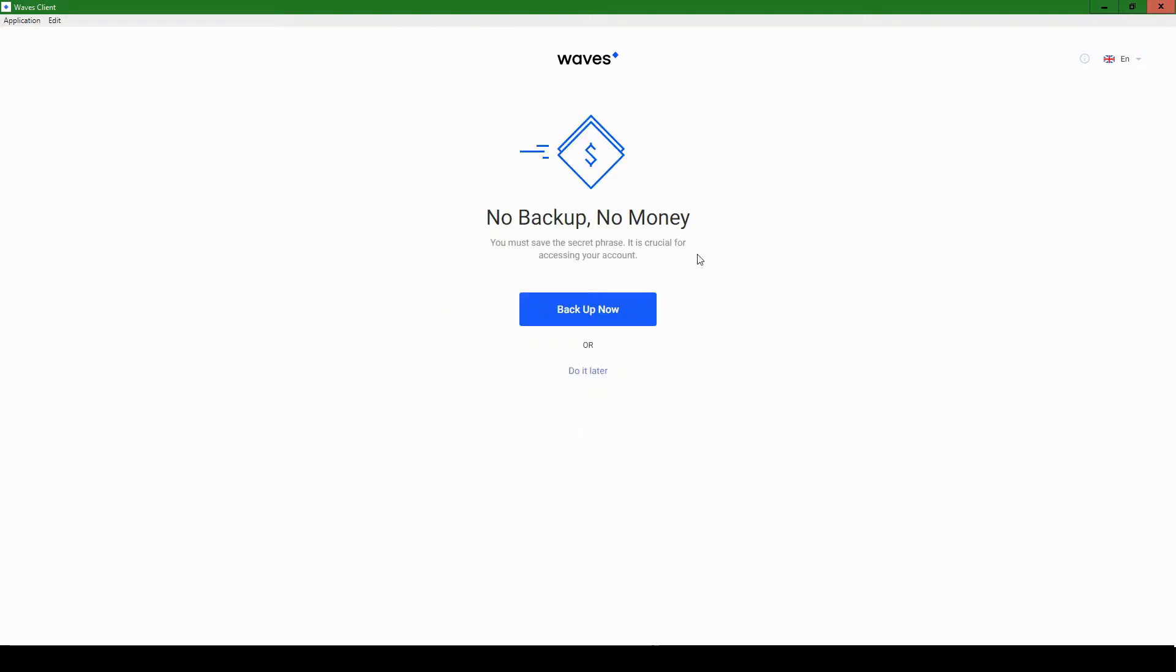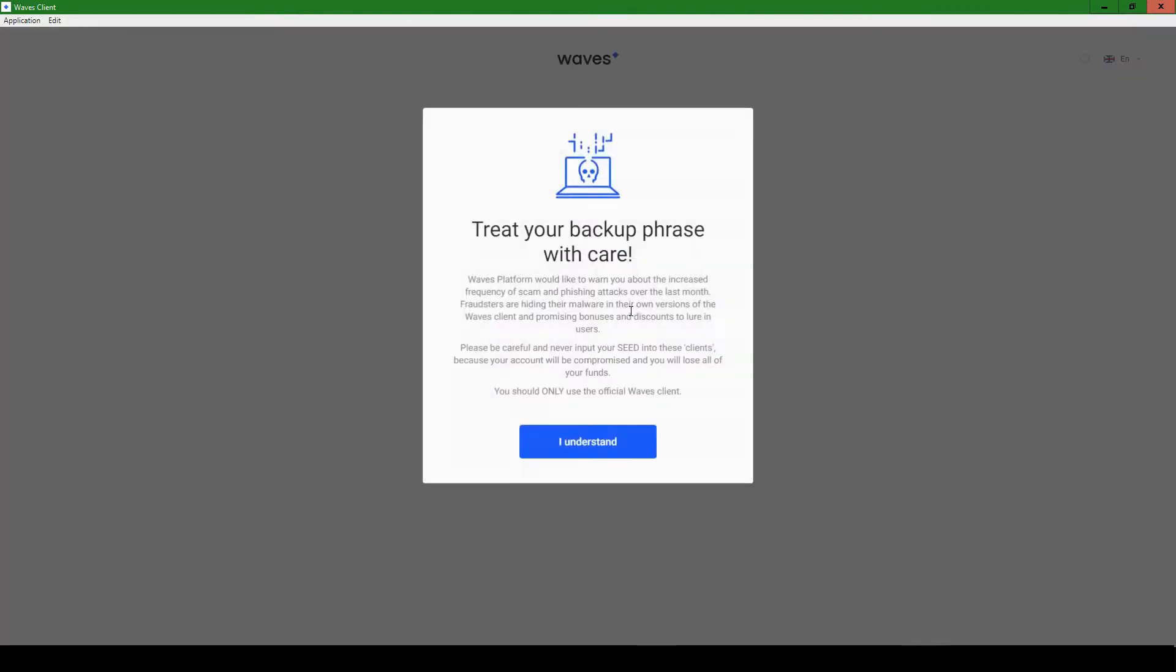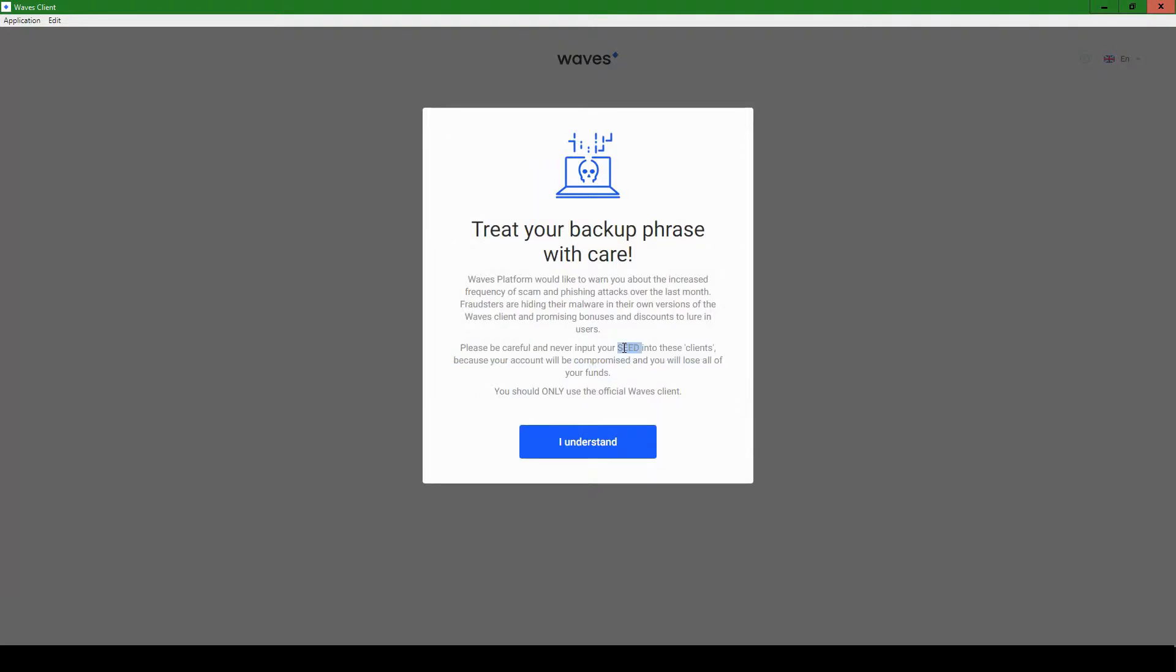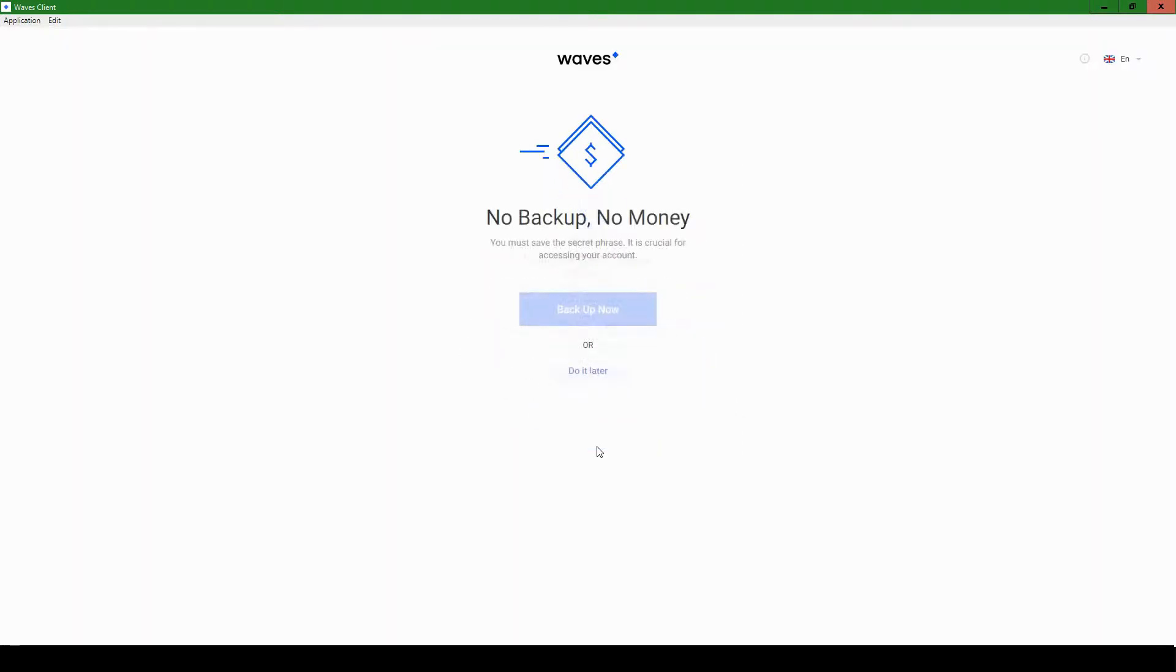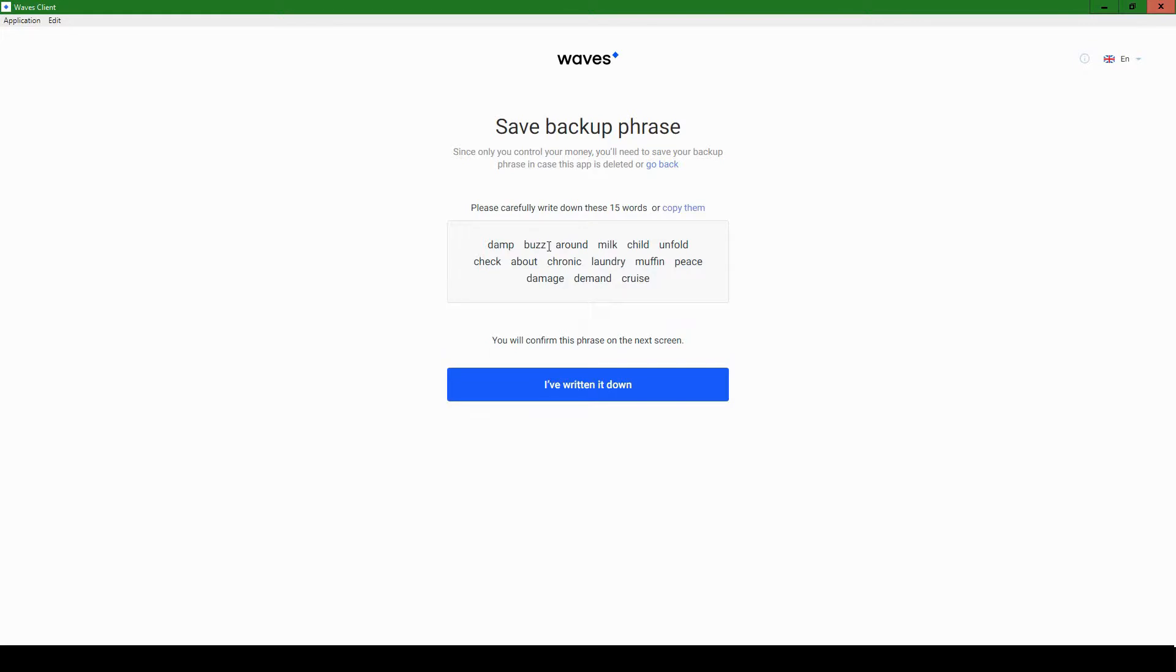No backup, no money. You must save the secret phrase. It's crucial for accessing your account. So let's do that. Let's back it up now. Treat your backup phrase with care. So basically this allows access to your account, what they're calling the seed. It's a phrase you'll see with a whole bunch of words. Here it is.